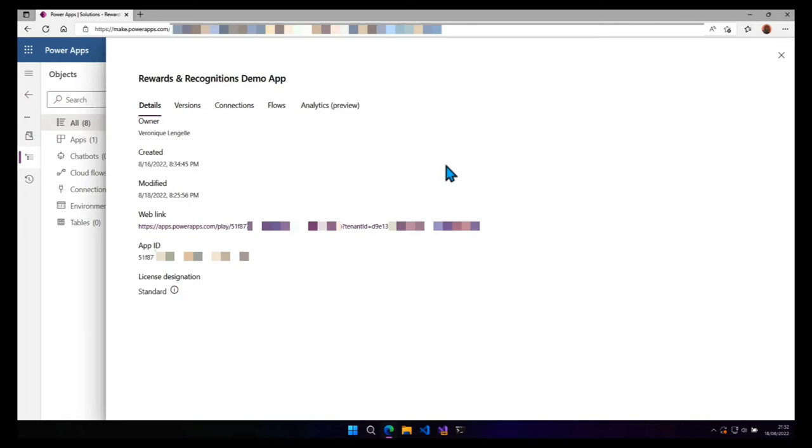So, so far when you move your app into a solution inside the same environment, then the app ID is not changing.